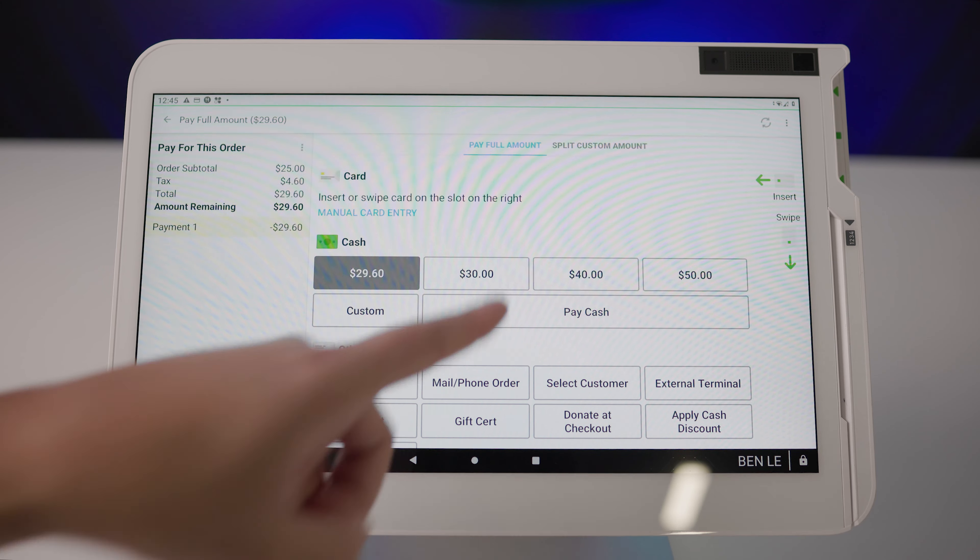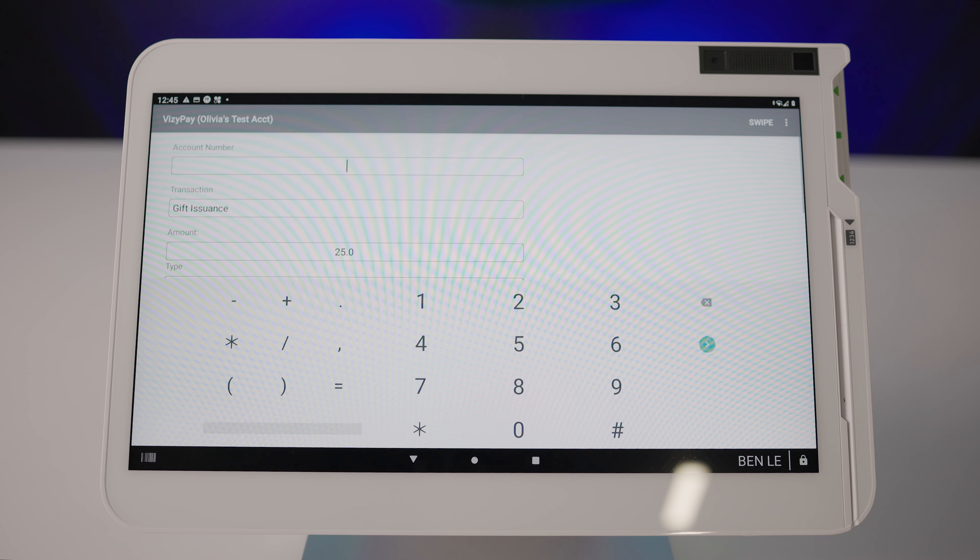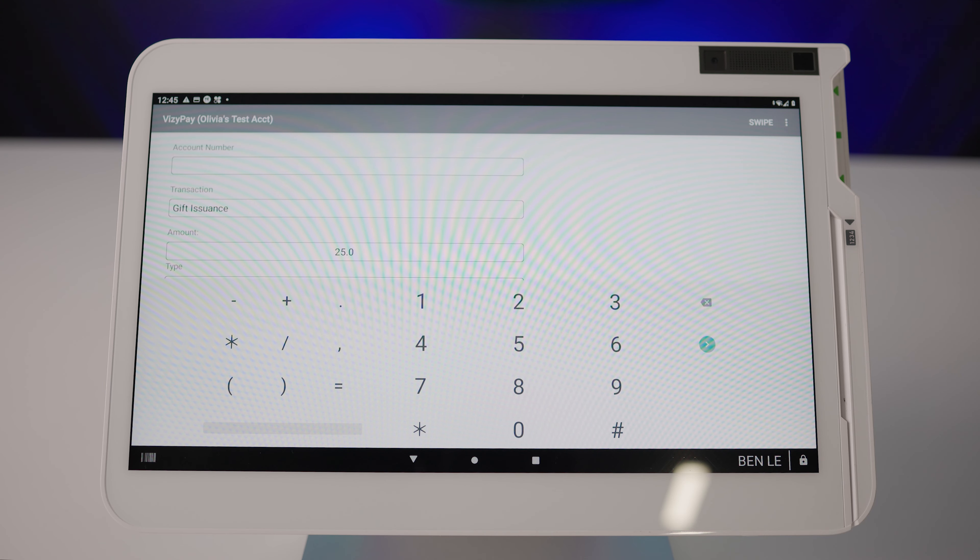Select your preferred payment method. Once the payment is processed, your device will automatically switch to the BusyPay gift card app. Make sure the transaction type is set to gift issuance and select swipe your gift card.